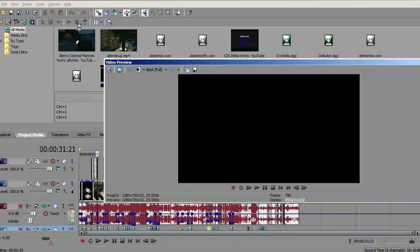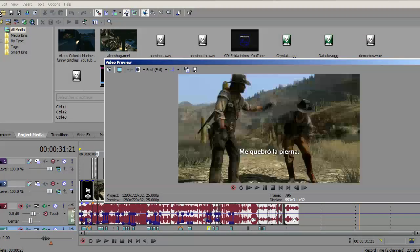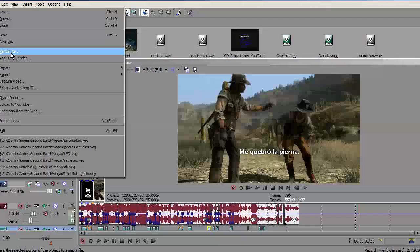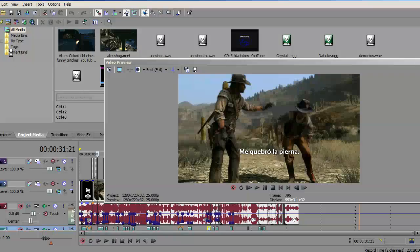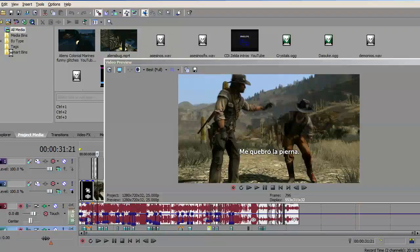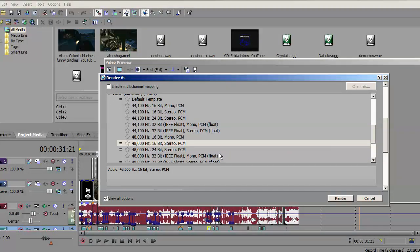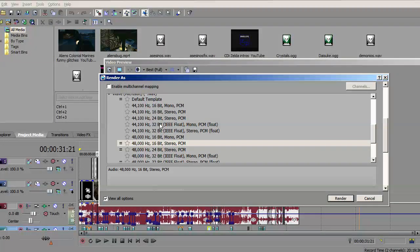If you're using Sony Vegas, which is very popular among YouTubers, just go to Render As, WAV Microsoft WAV, and pick up this one, 16-bit or lower.